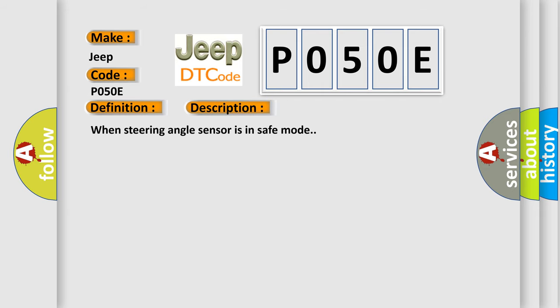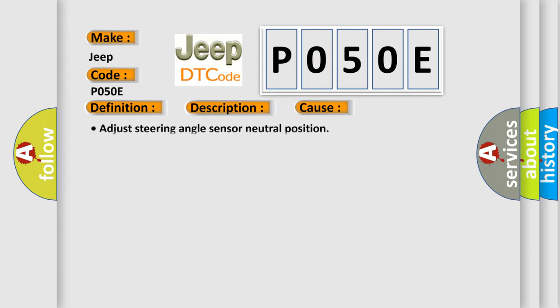This diagnostic error occurs most often in these cases: Adjust steering angle sensor neutral position.